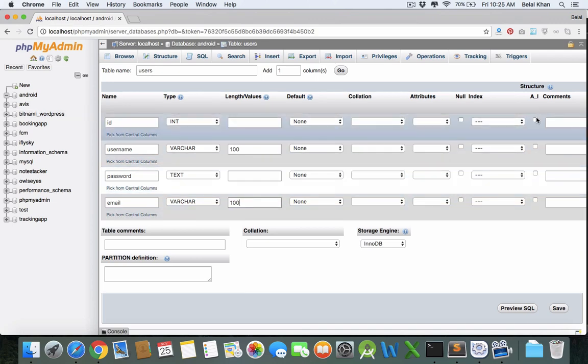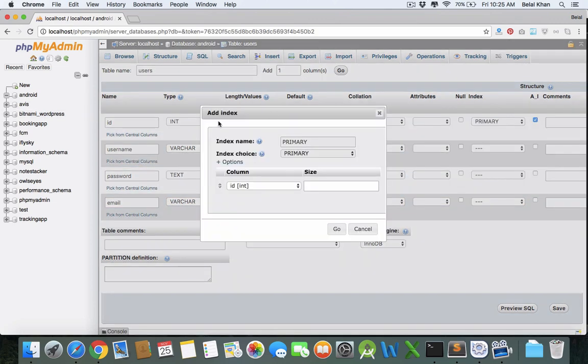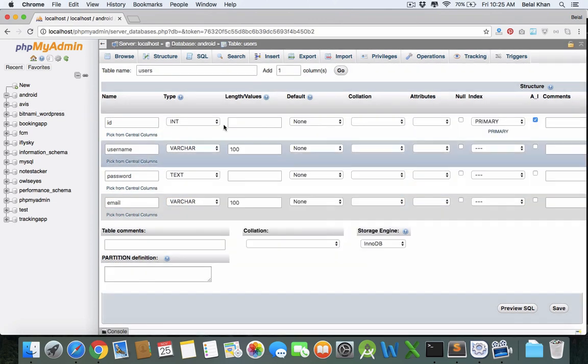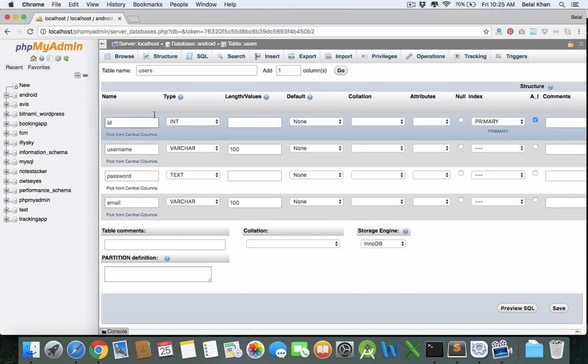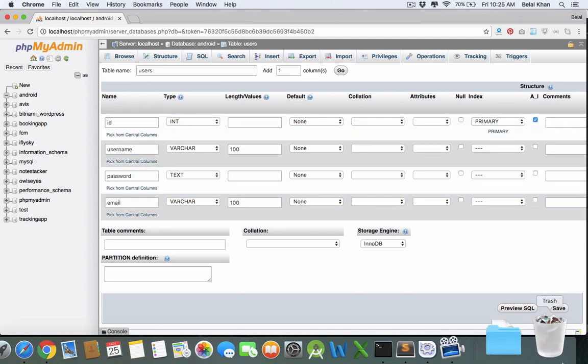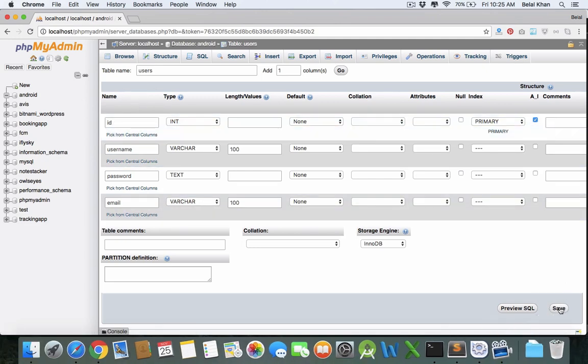I am making auto-increment to ID with primary key, so in this table the ID is primary key. Now just save.